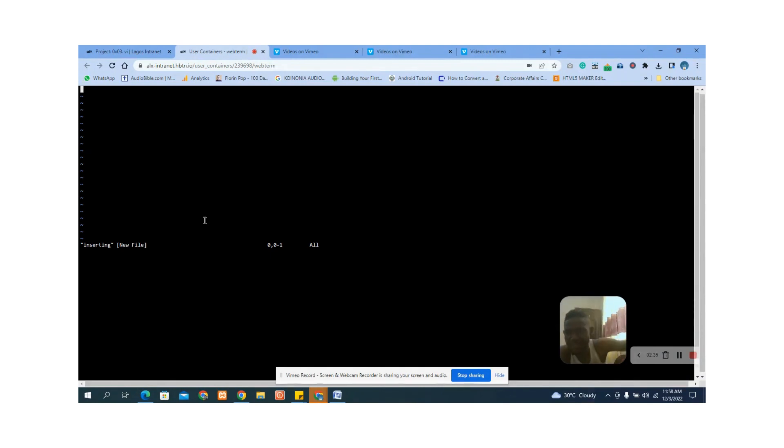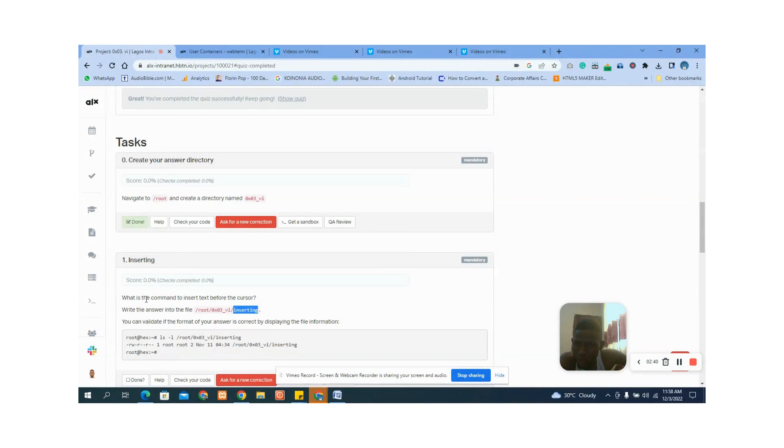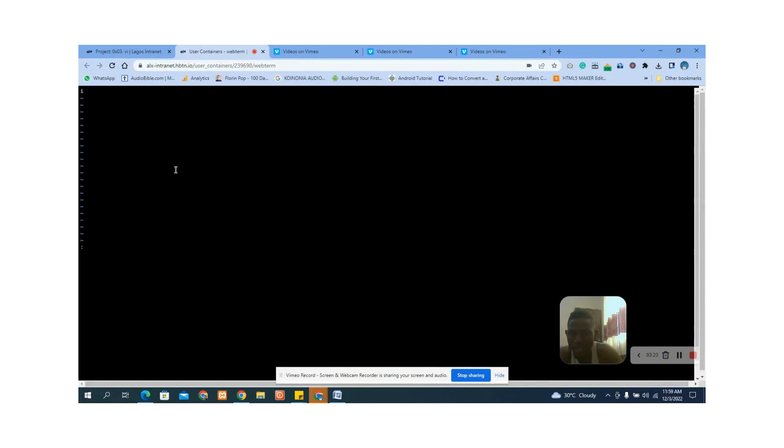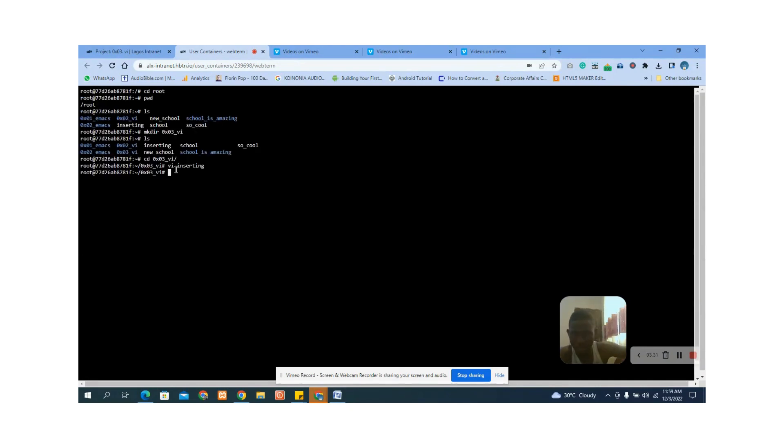The question says: how do we get into insert mode? What is the command to insert text before the cursor? You type the i key to get into insert mode. Now we are in insert mode — the key is the little 'i'. Then to leave this mode, you press the Escape key, then type Shift+colon+x, which will save your file and exit from vi.